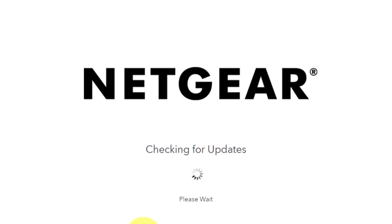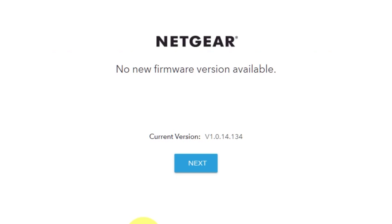If the router has not been updated for a long time, the next page may automatically start the firmware update process. If the new firmware is not available, click next.